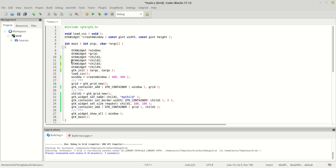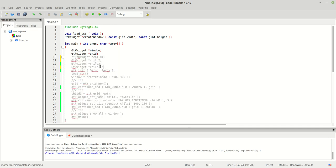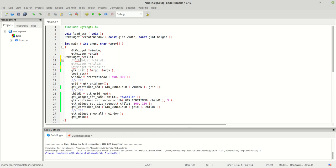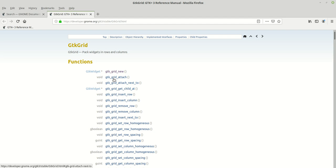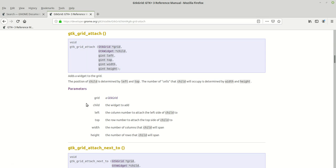Before we do that, let's go back to our grid. There is a function called GTK grid attach. This function adds a widget to the grid. The position of the child is determined by left and top, and the number of cells the child will occupy is determined by width and height. So the width is the number of columns that the child will span, and height is the number of rows that the child will span. We will talk more about this later.